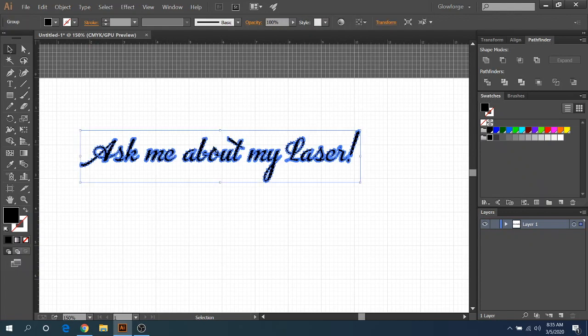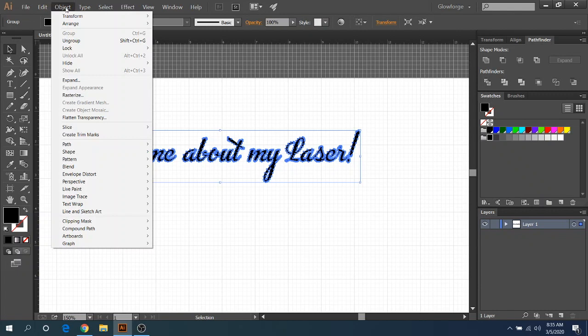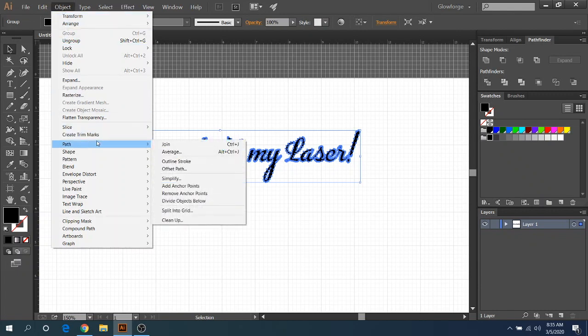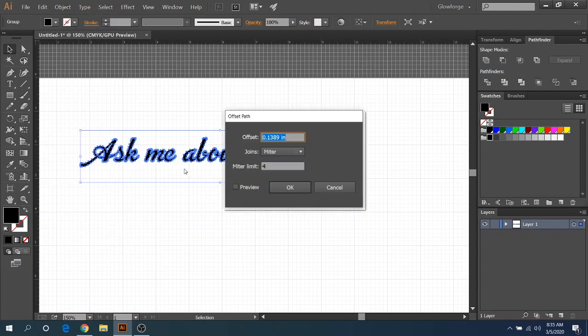So now that we have the actual vector image of this text here, we're going to go ahead and go up to Object and then select Path and I'm going to do an Offset Path. And you can choose whatever you want here. You can play with this, whatever works best. I'm going to just leave it on my default here and then click OK.